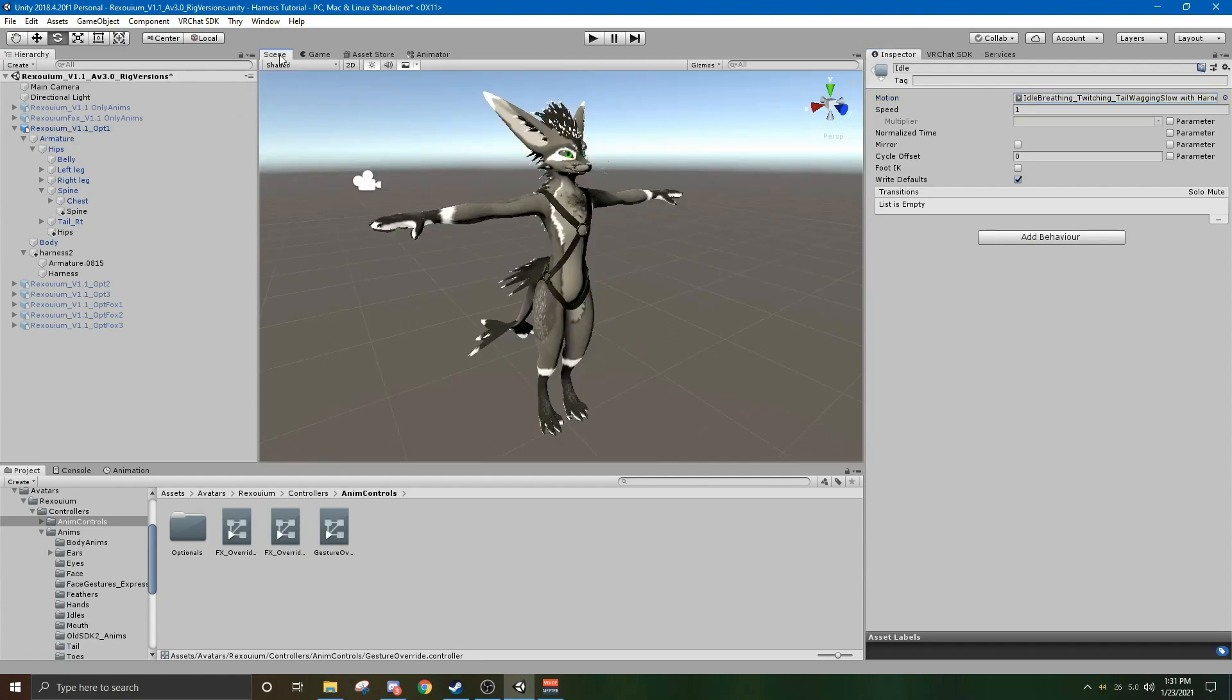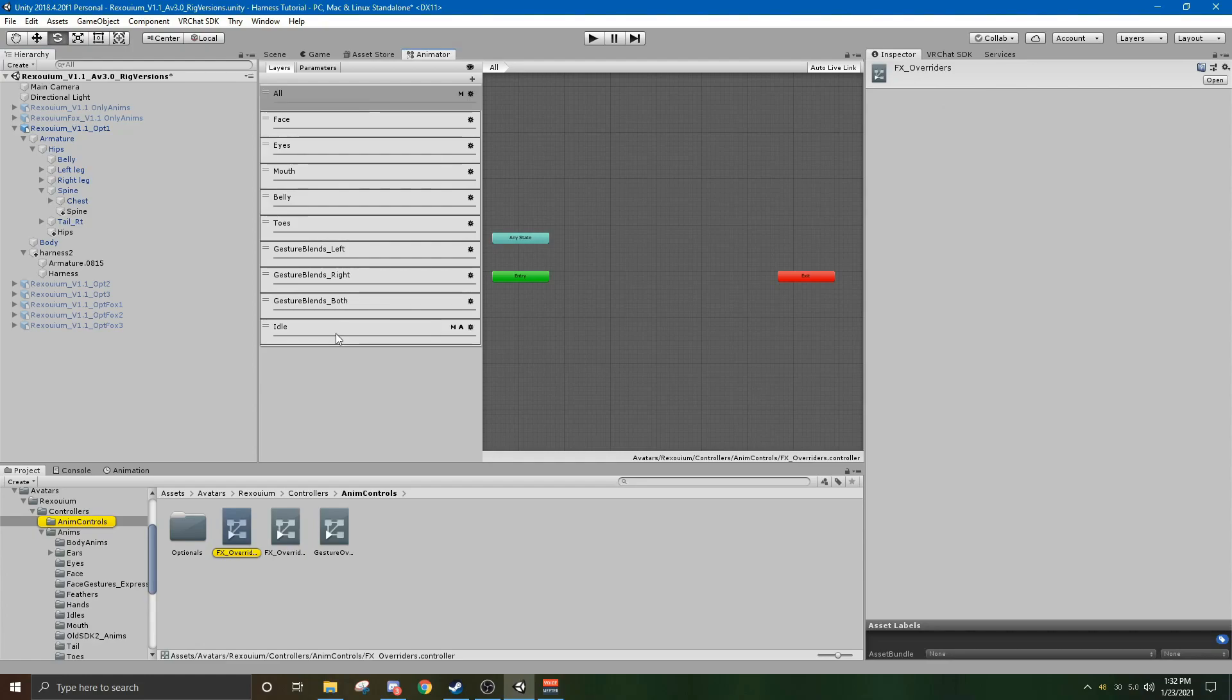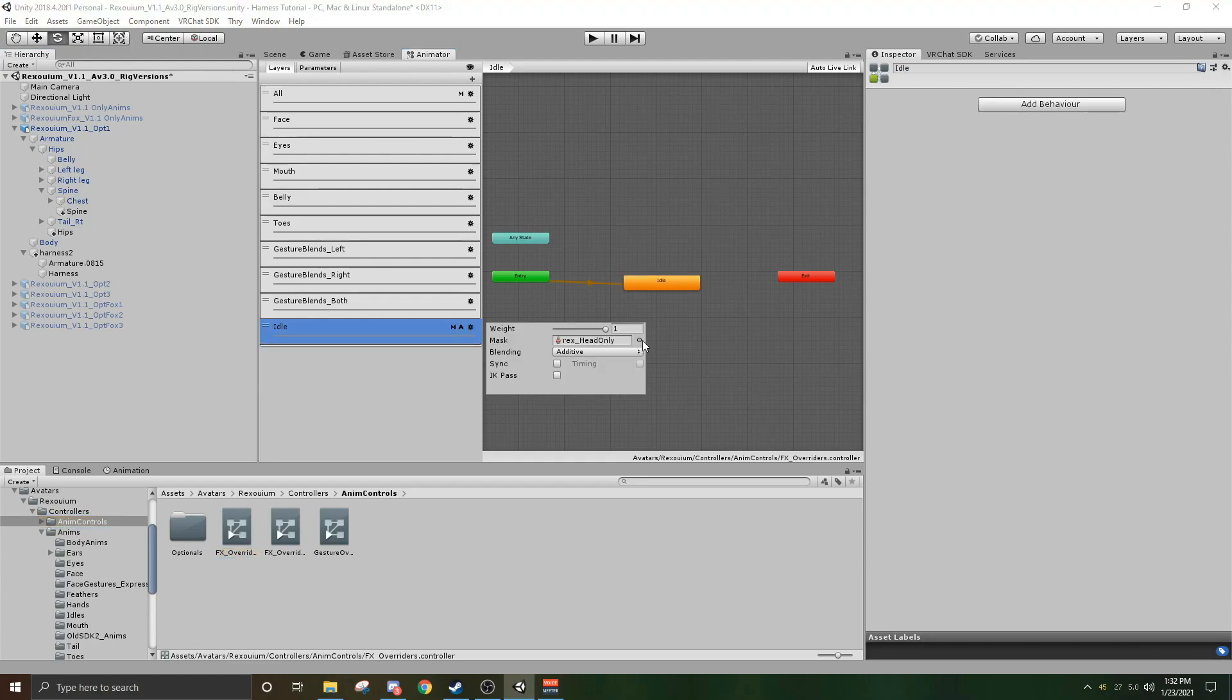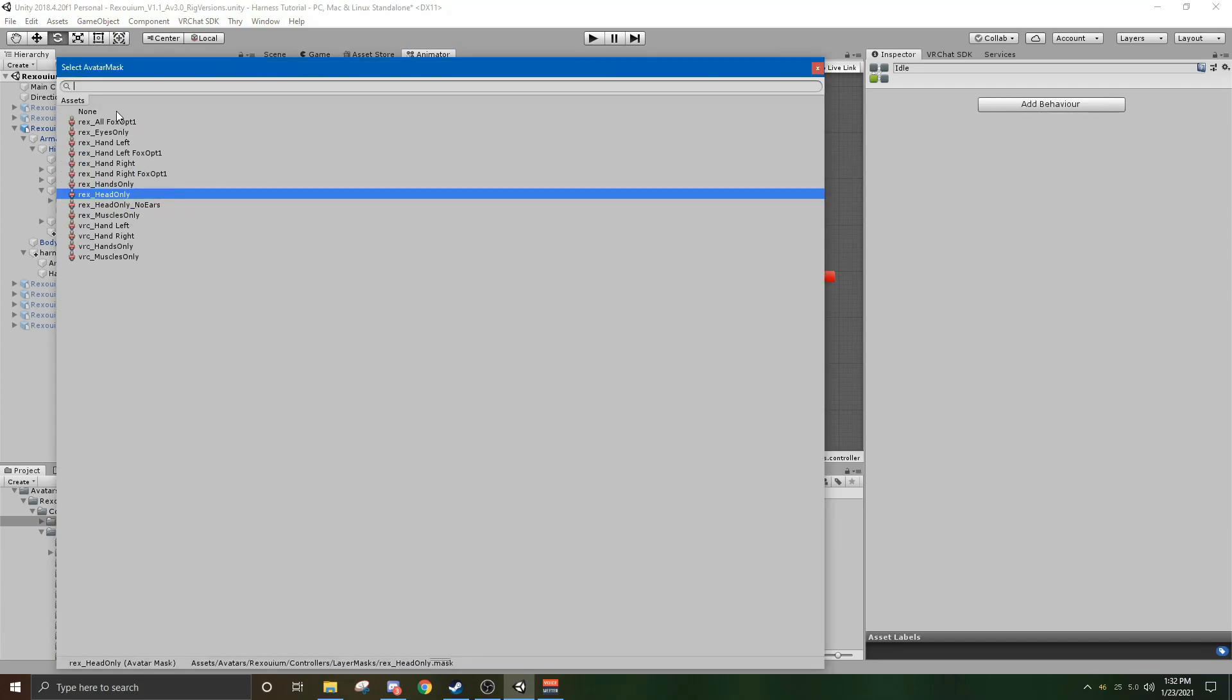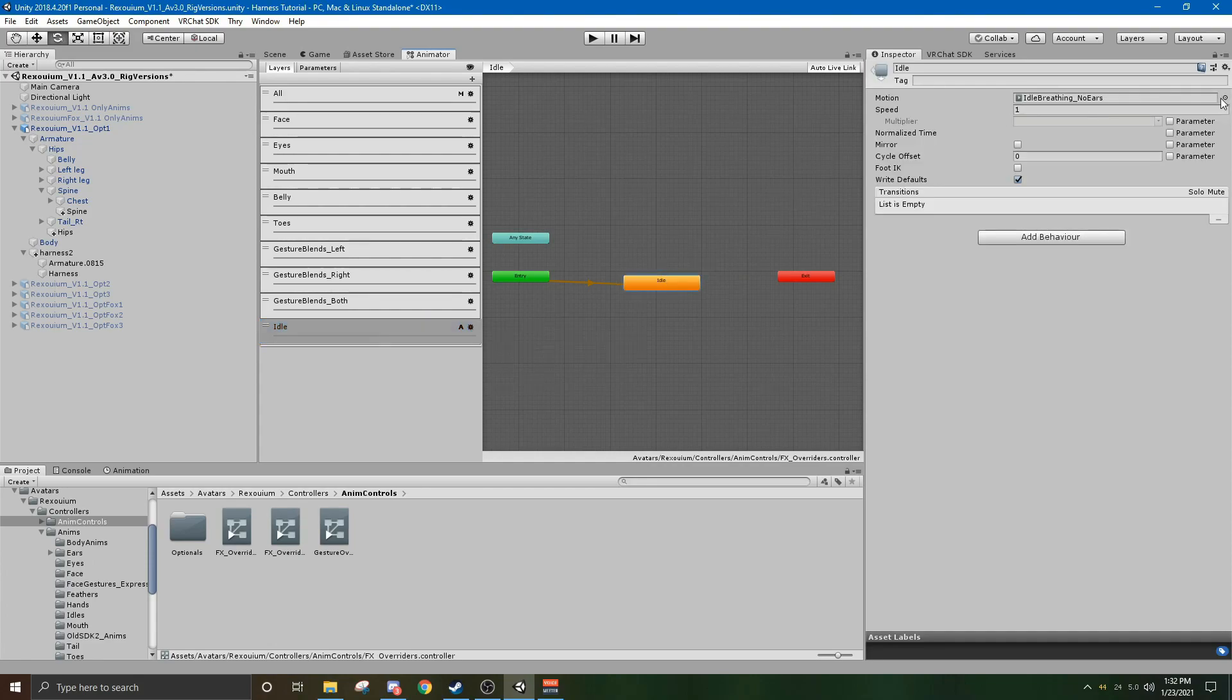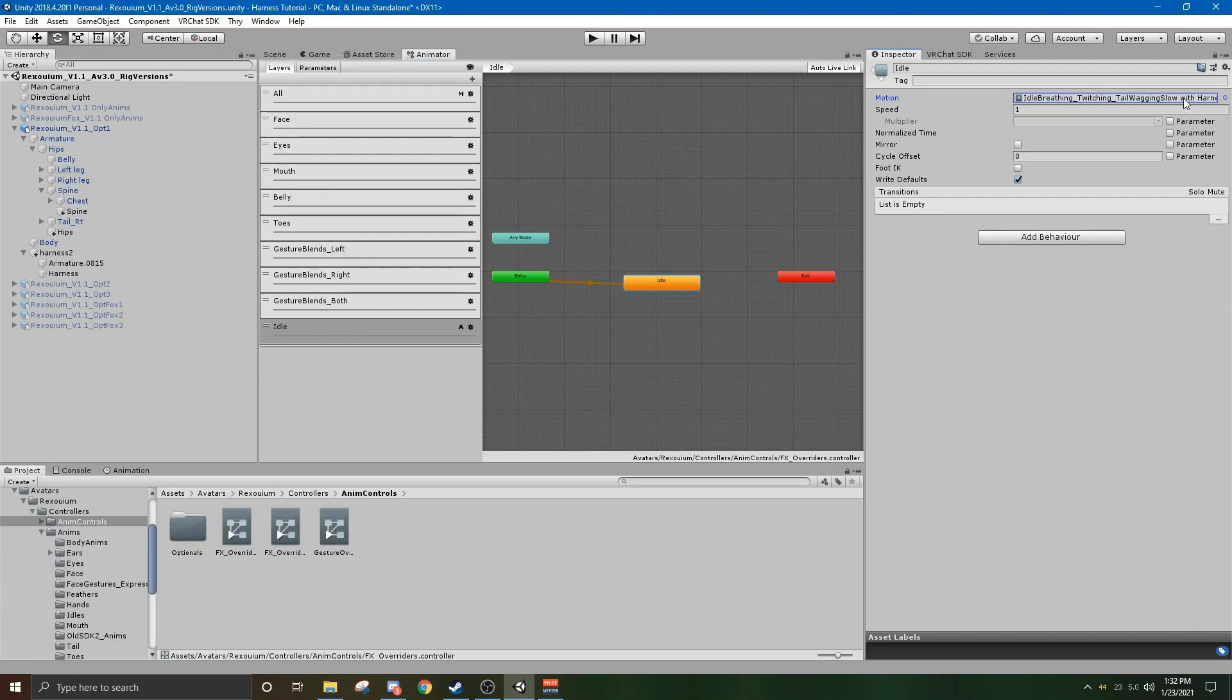You want to go back to your scene, hit your rex viewing once more, go to this fx overriders double click that, go to your idle again just for good measure, same thing change your mask to none. Click your idle, click your circle by motion and then change that idle animation to tail wagging slow with harness. And that should be it for your idle animation.